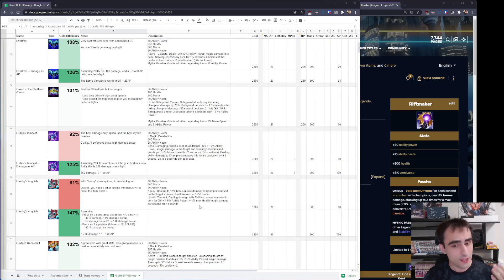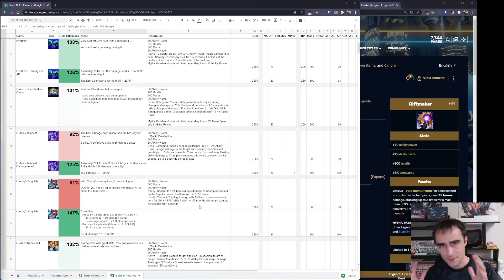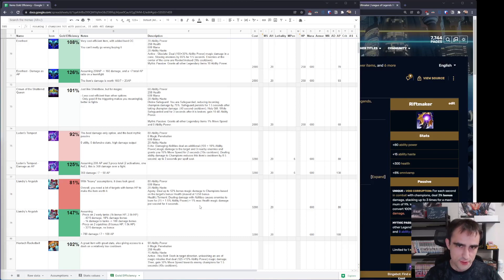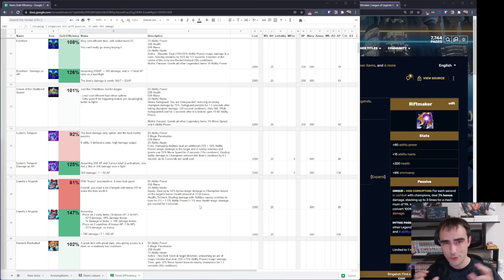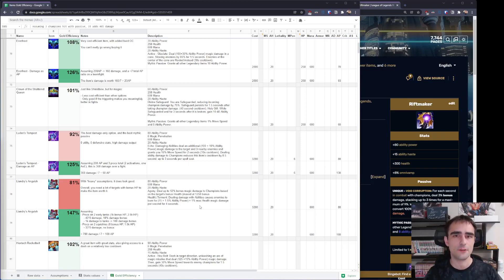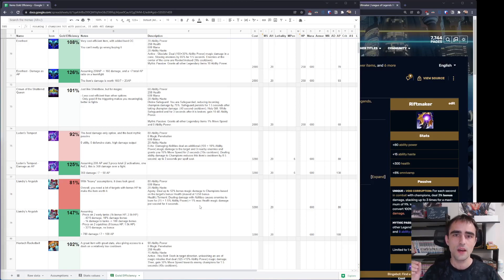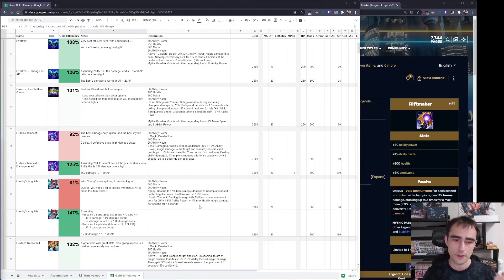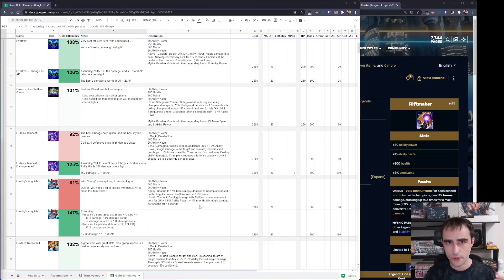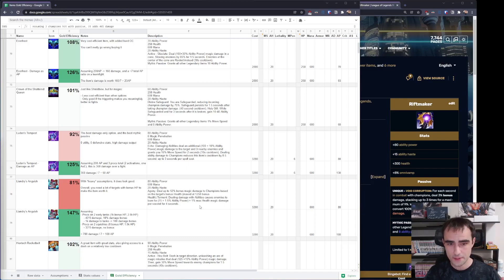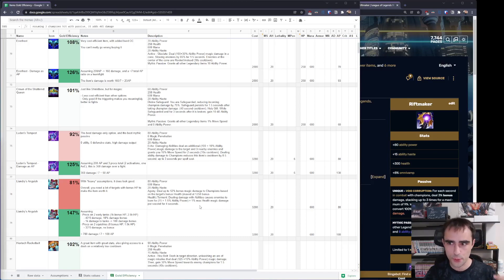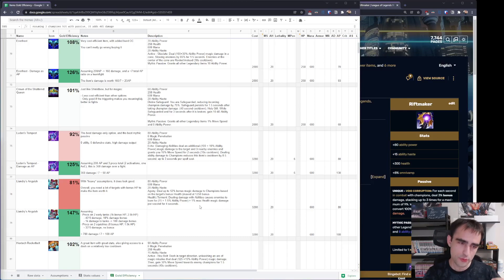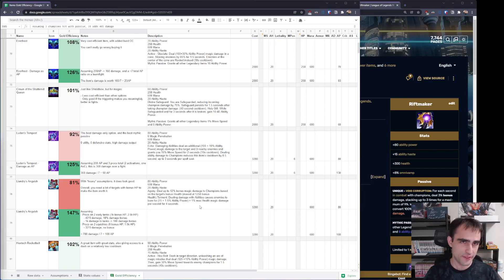Because then we have Liandry's Anguish, which is the same set of stats but a different passive. And looking at Liandry's Anguish in a very favored position, it does look good. And this position is when there are lots of enemies with bonus HP. The real value of Liandry's Anguish comes from the percent damage increase you get when enemies have bonus HP.